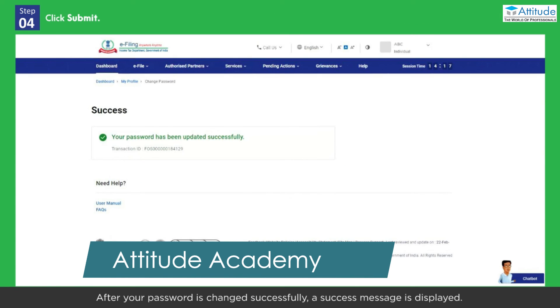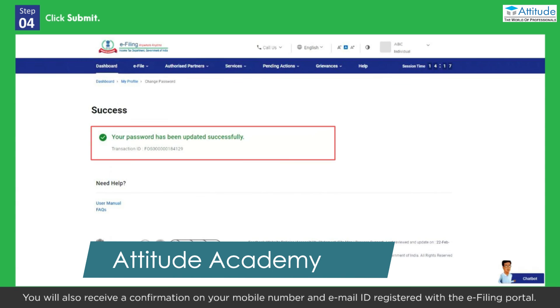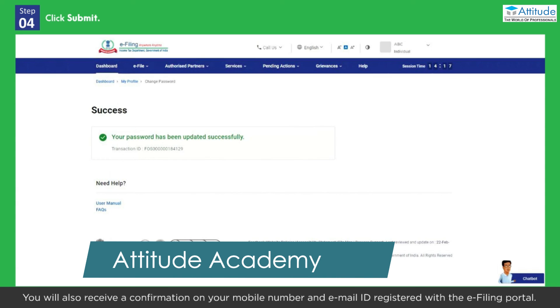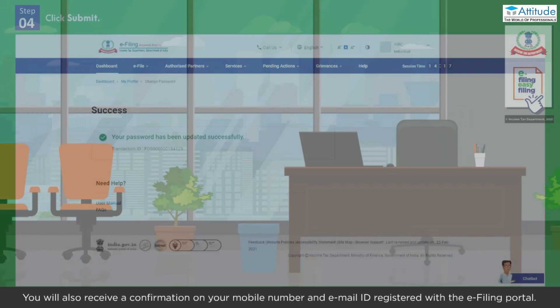After your password is changed successfully, a success message is displayed. You will also receive a confirmation on your mobile number and email ID registered with the e-filing portal.